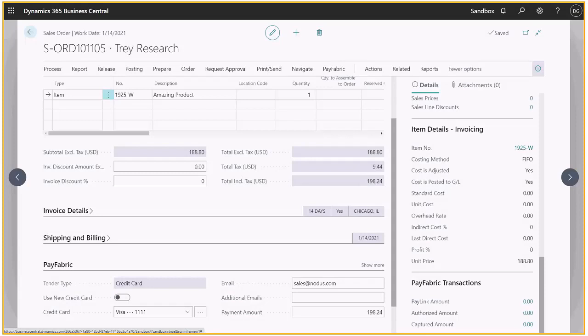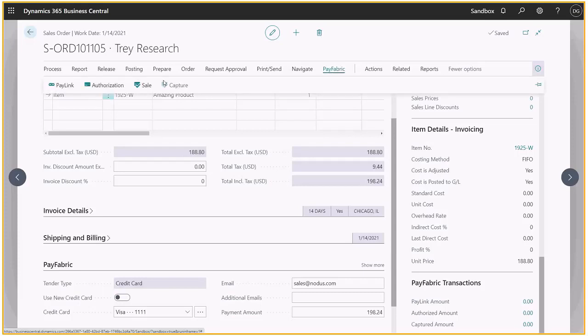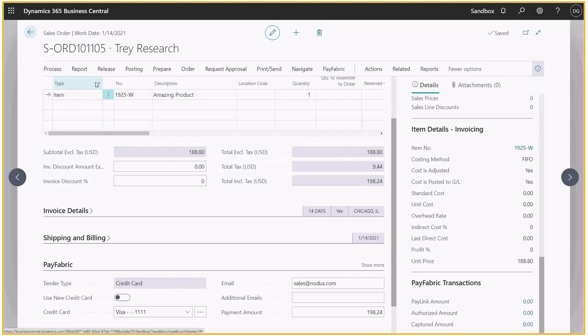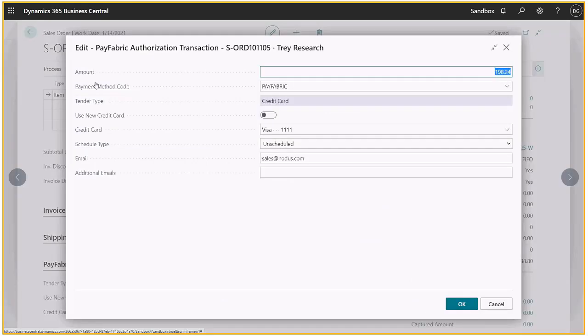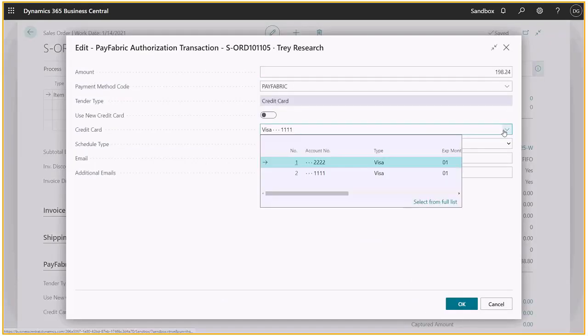PayFabric enables your team to process transactions directly within your accounting system. From your Business Central sales orders and sales invoices, you can access your customers' saved credit cards or ACH account information and process real-time transactions.